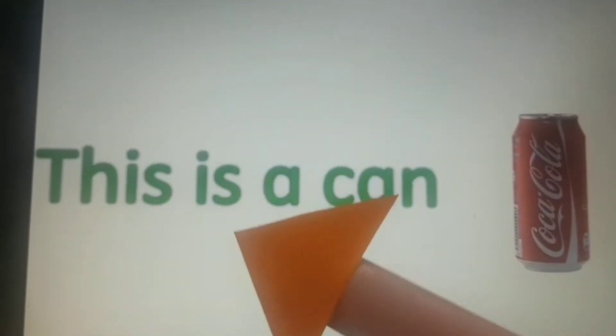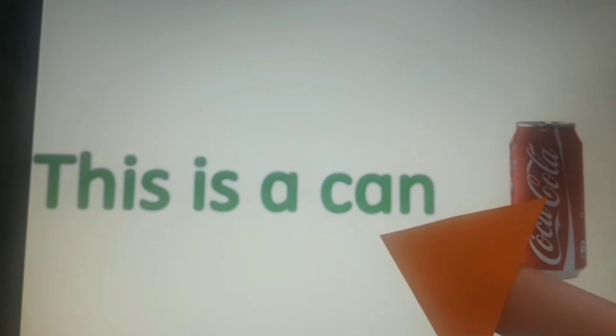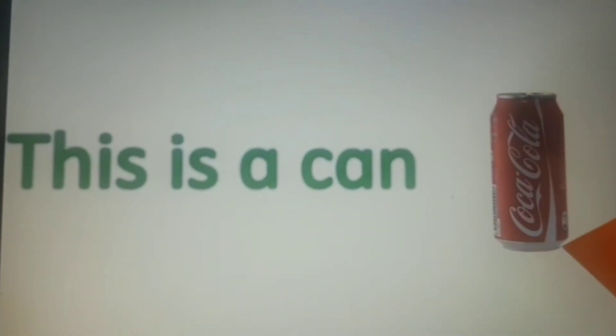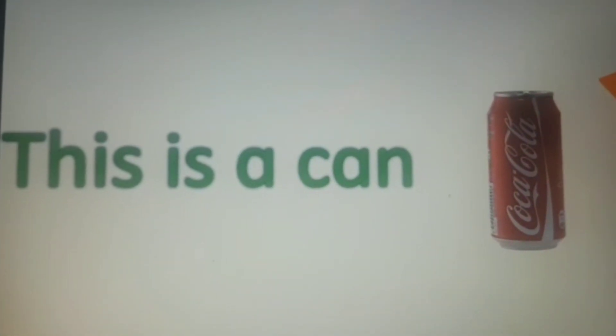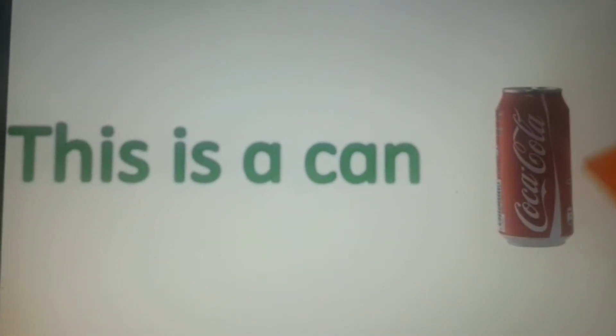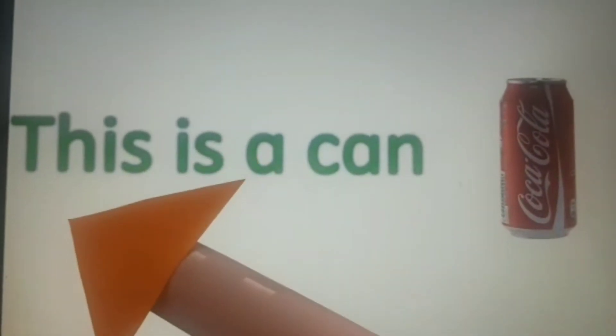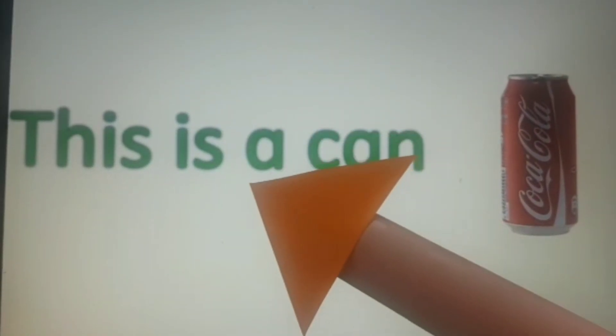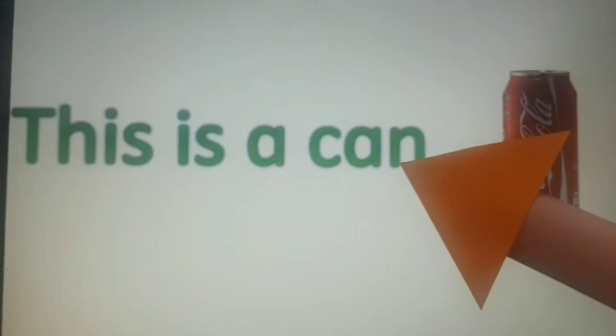This is a can. Again, there is only one can and it is near. This is a can.